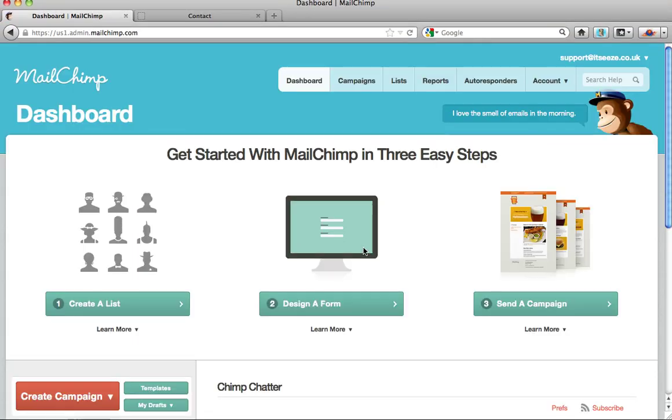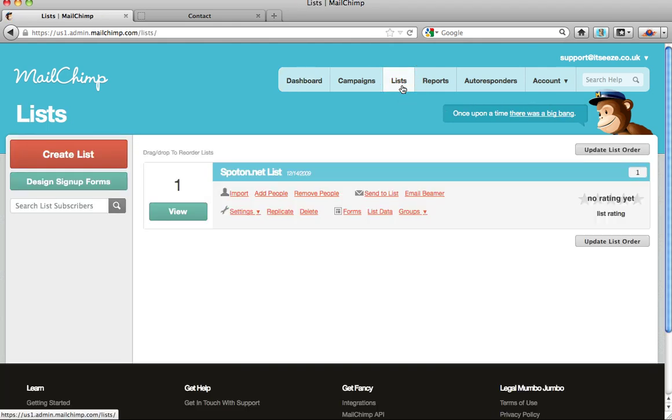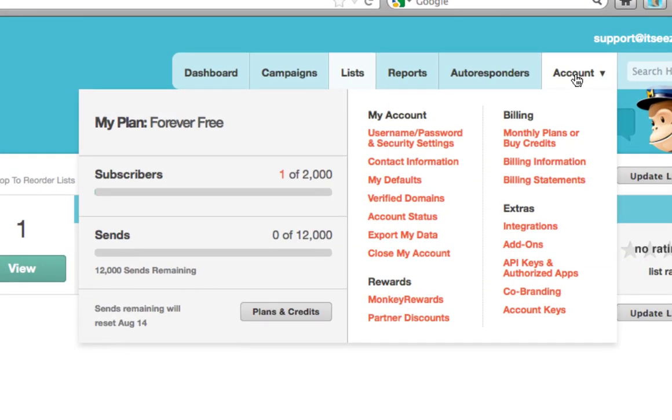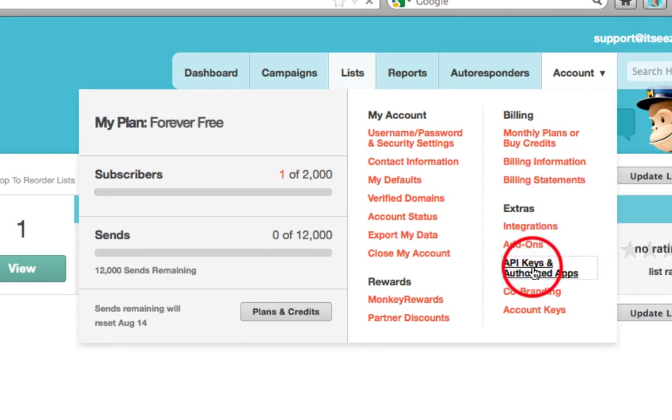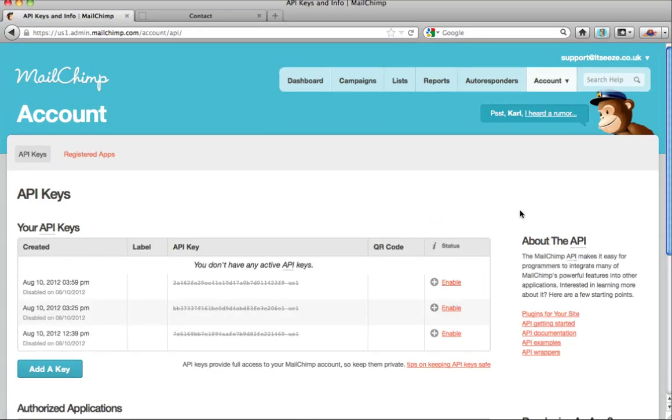You will need to make sure you have a list set up within your lists. This list will store the contact details of all your subscribers. Once this list is set up, hover over accounts and navigate down. Click on the API keys and authorized apps. This will take you through to the API keys page.